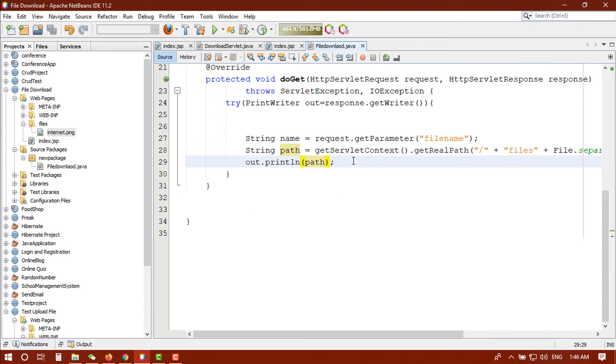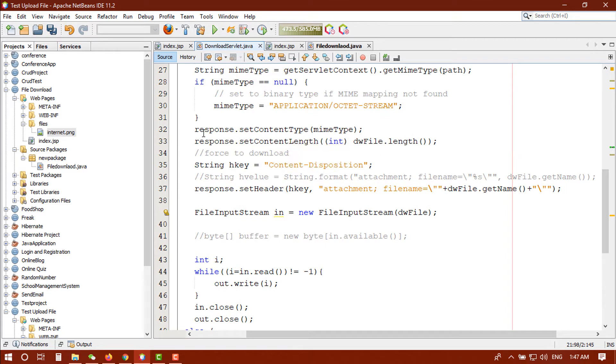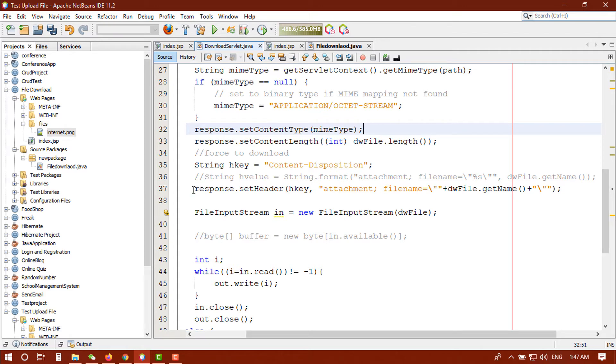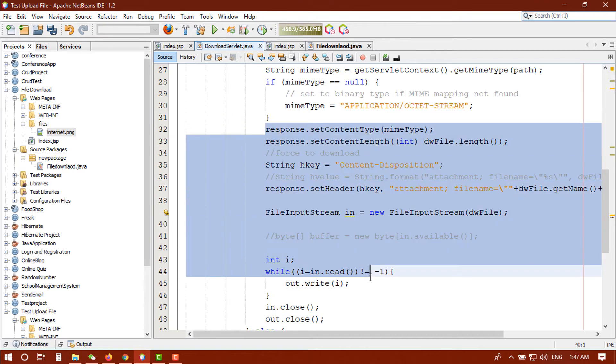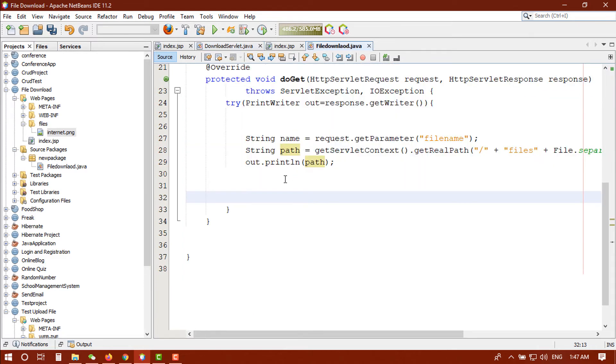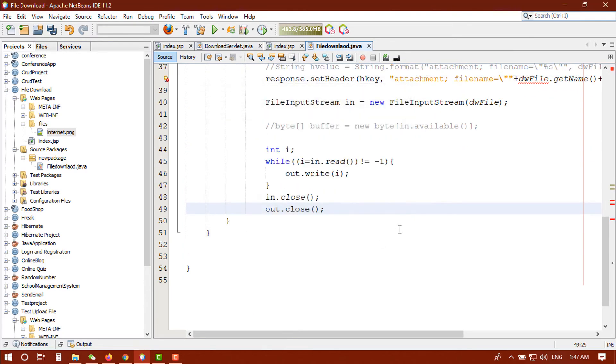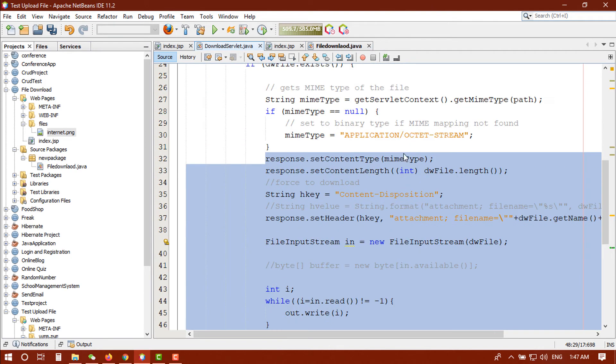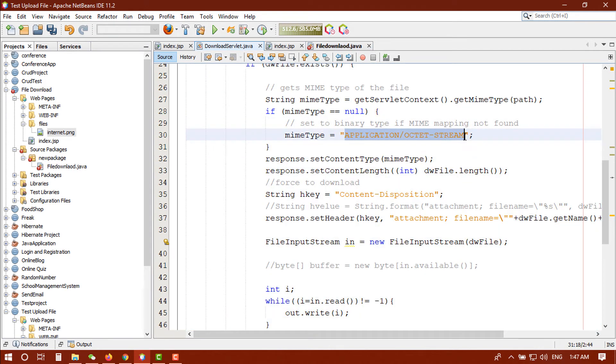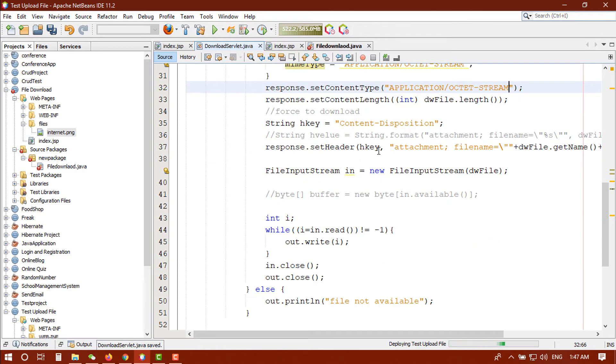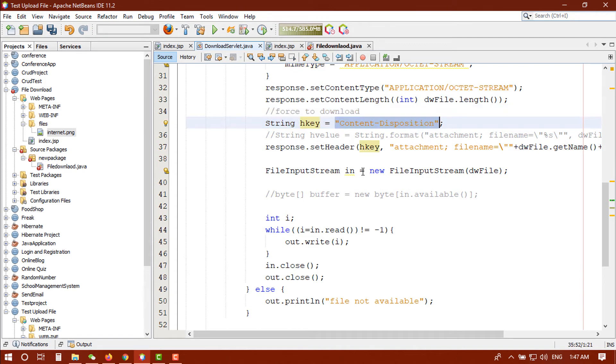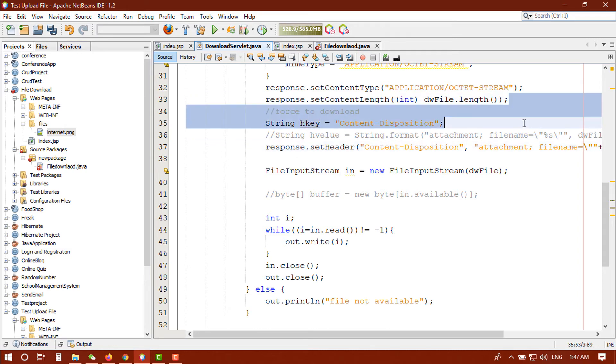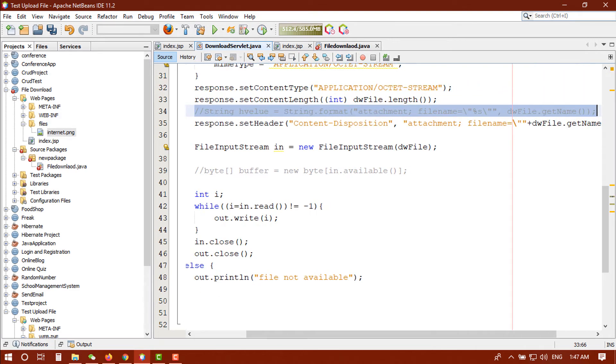So, files then file separator and the name. Yes we're getting null because when you click on here then we will get that file. Yes we got our file internet.png. Okay now we need header. First go here and we need response.setContentType and response.setHeader. This time I'm getting these things, copy, go there, paste here.